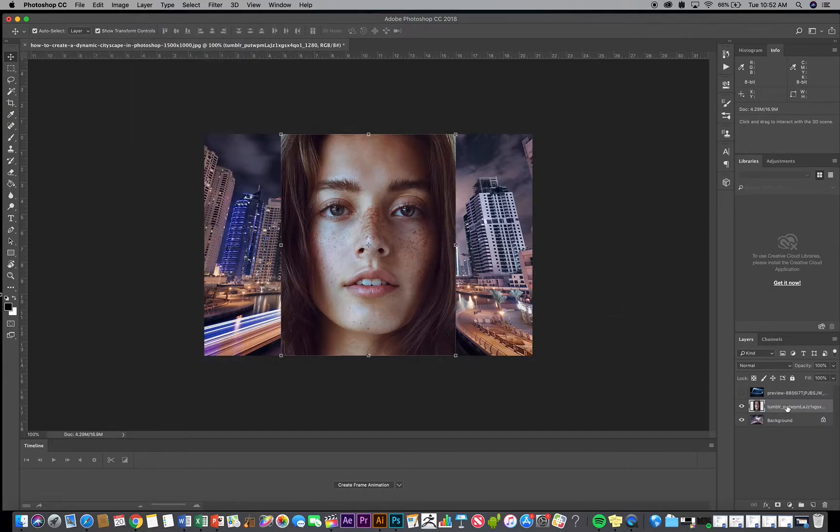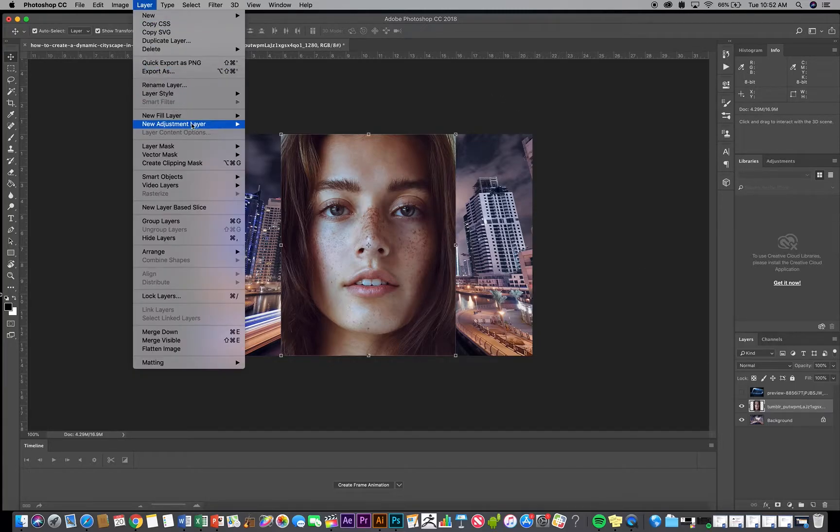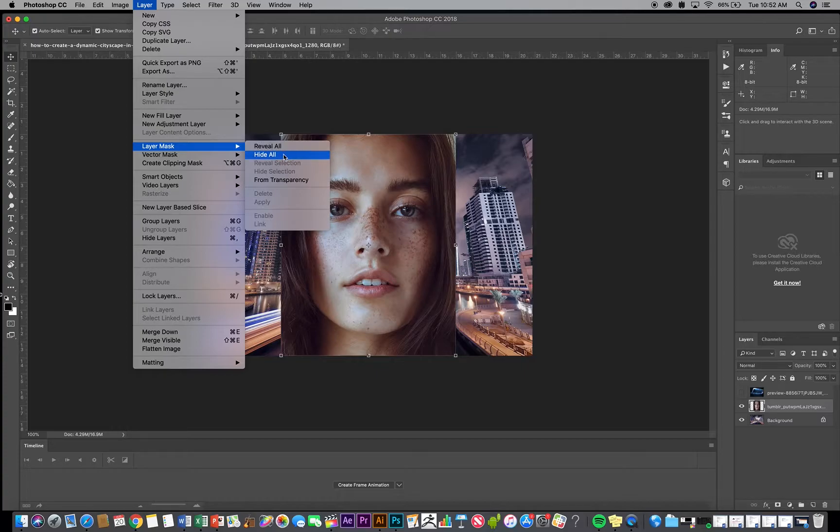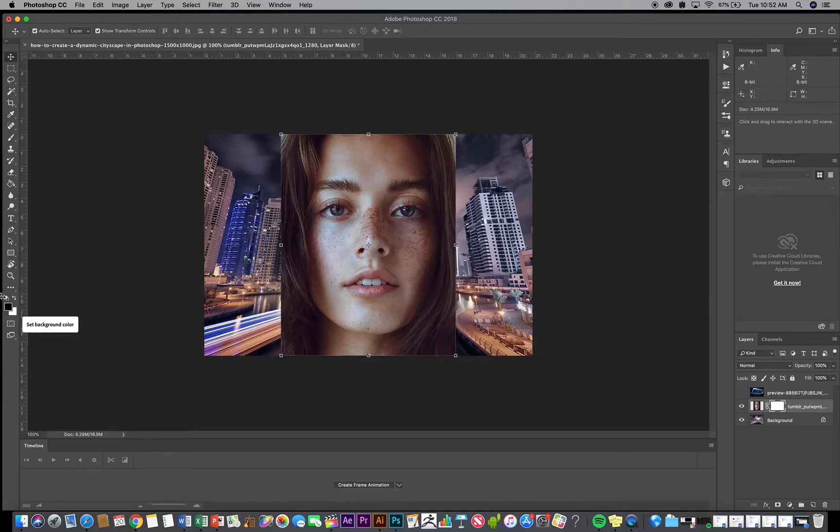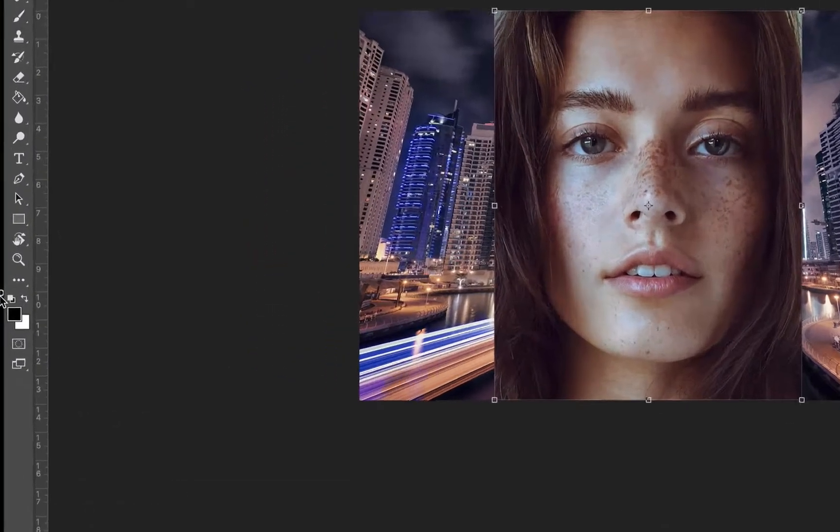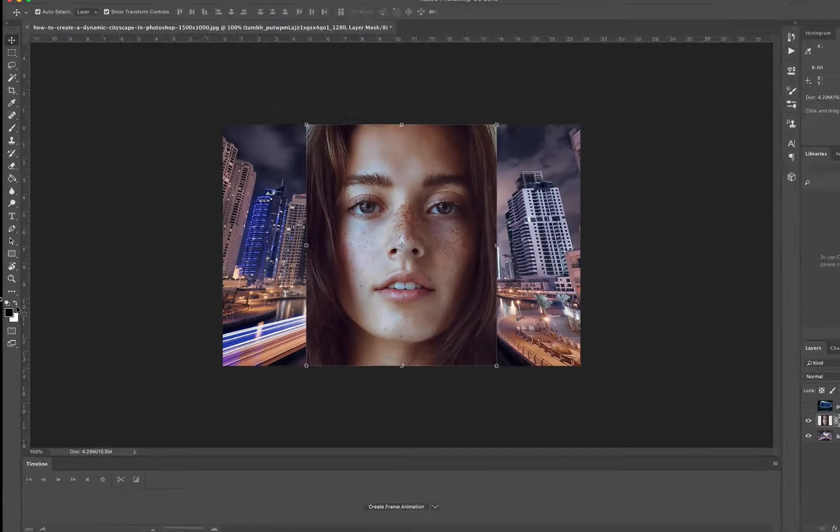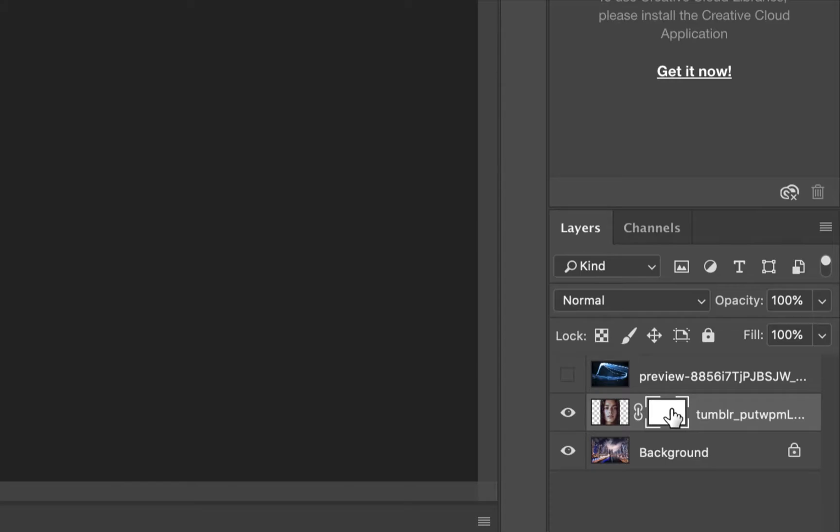So what the difference is, Layer Mask Reveal All is going to show your image. Hide All will totally hide it and you're going to be basically airbrushing it on. So I'm going to say Reveal All.